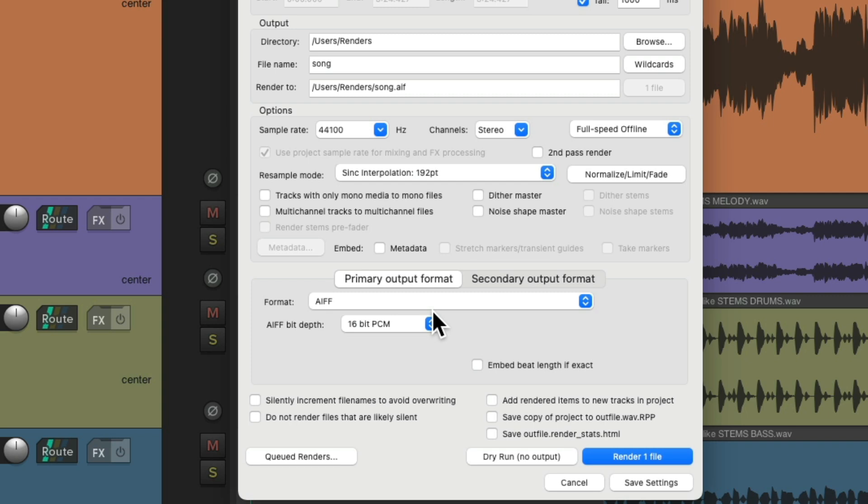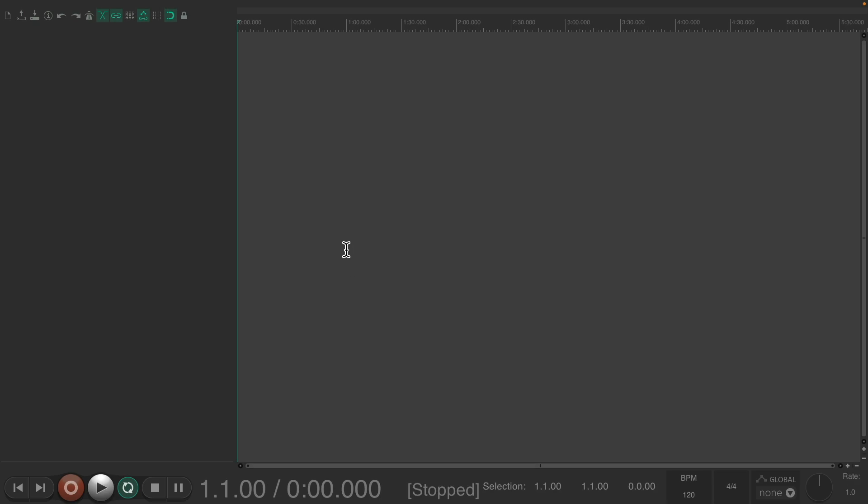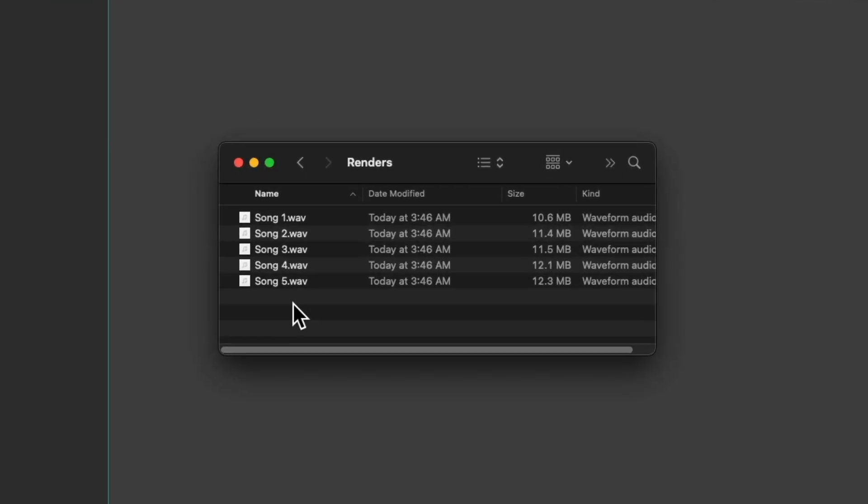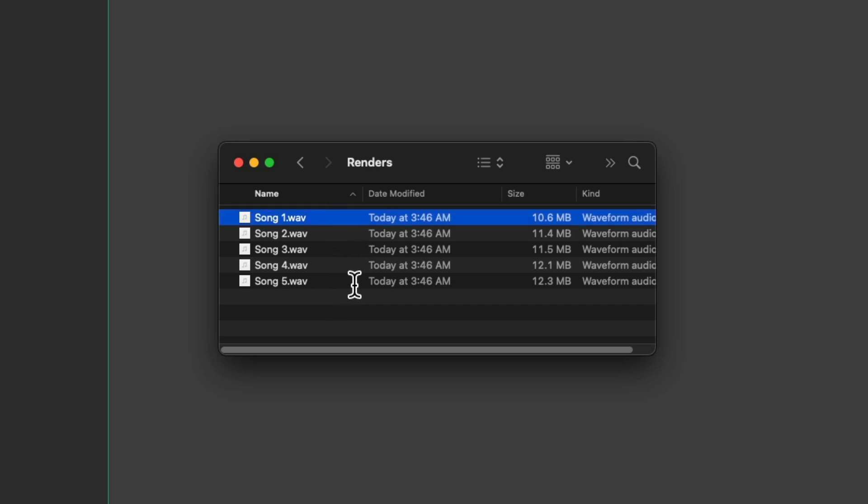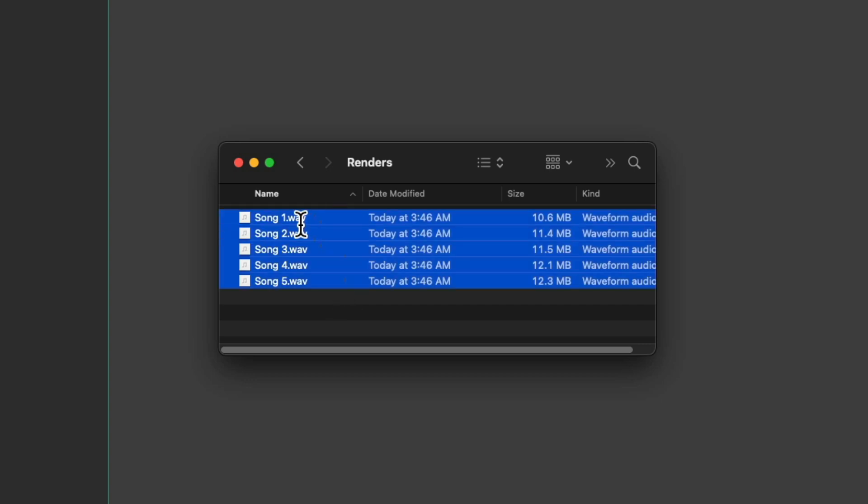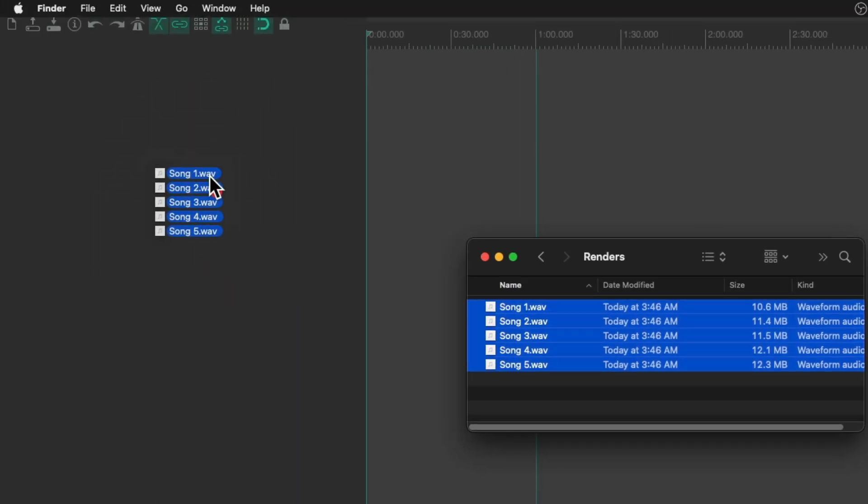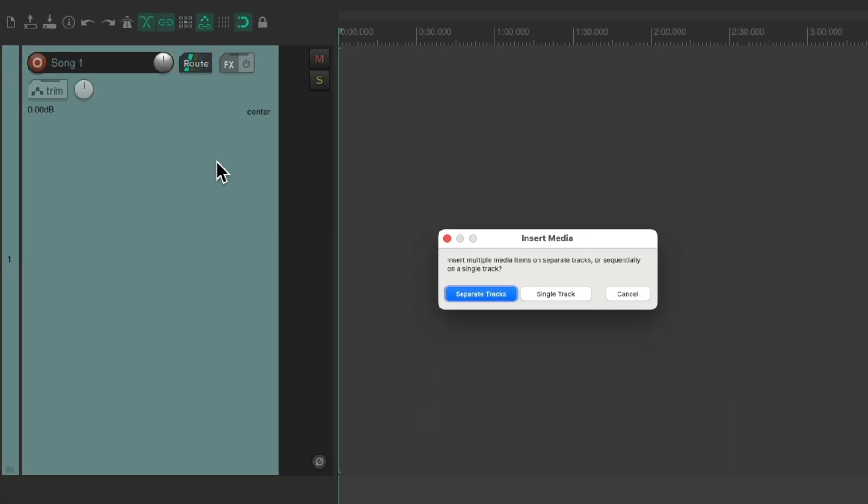Let's start off with a new project. As I said before, I already rendered a bunch of songs I want to burn to a CD. If I go to my hard drive, we can see them right here. So I'm going to start off by selecting all of them and just drag them into Reaper, drag them right here and drop them.